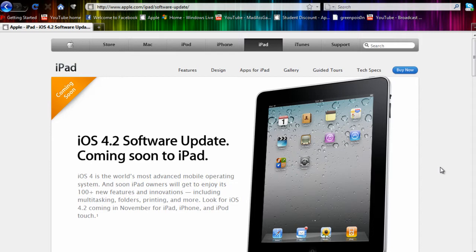This is a software update that will be coming out for the iPad later this year in November. This software update is a major update for the iPad itself but also a minor update for the iPods and iPhones.